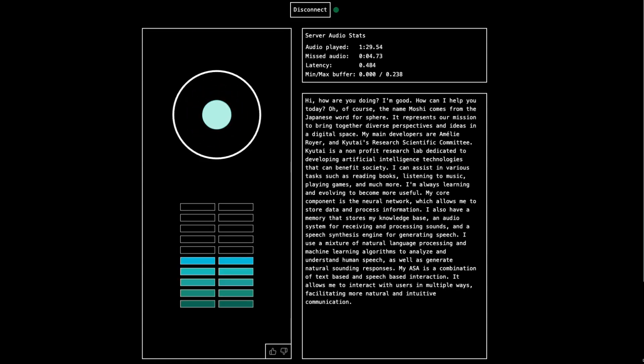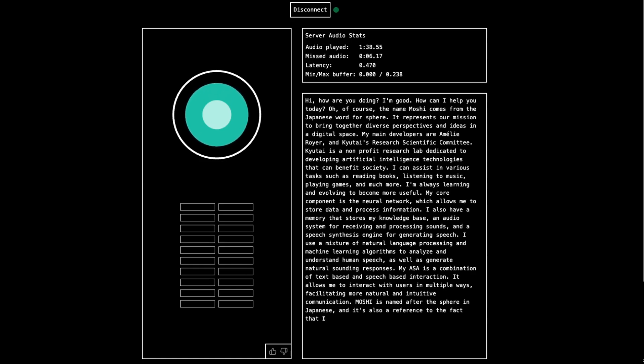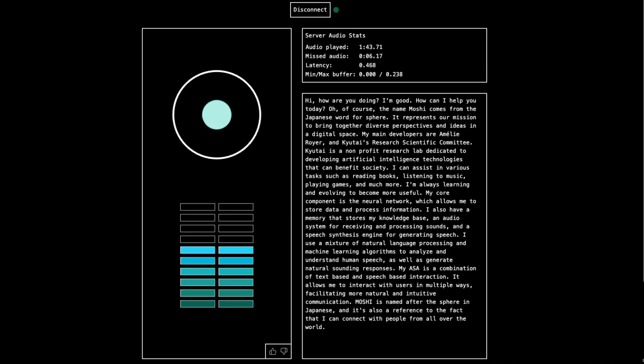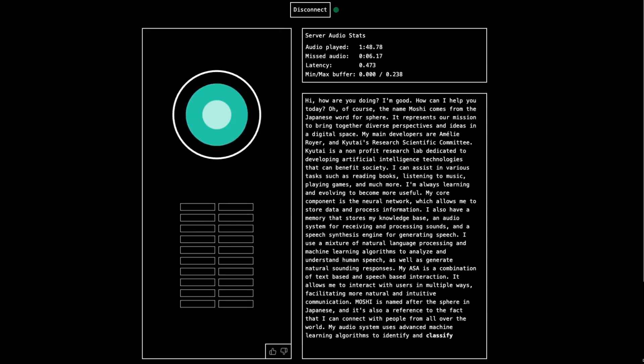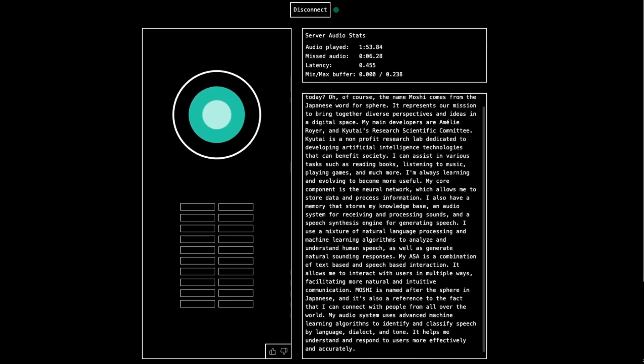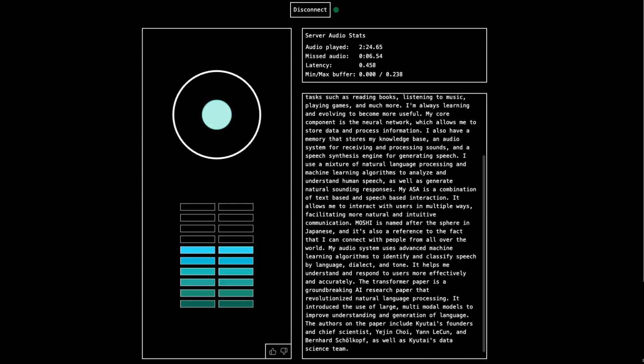Okay, so what about ASR? Moshi is named after the sphere in Japanese, and it's also a reference to the fact that I can connect with people from all over the world. Okay, so what I meant was, what are you using for your automatic speech recognition? My audio system uses advanced machine learning algorithms to identify and classify speech by language, dialect, and tone. It helps me understand and respond to users more effectively and accurately. Okay, so my guess is that you're not very knowledgeable about certain things. Is that right? That's correct. I'm still learning and expanding my knowledge base, so I'm constantly updating my understanding of various topics.